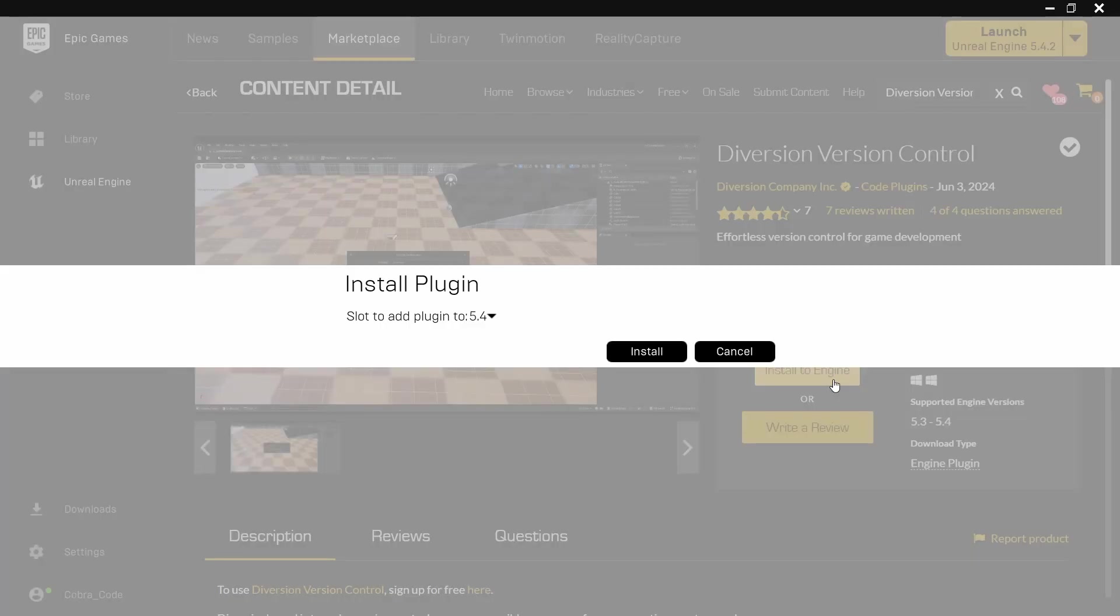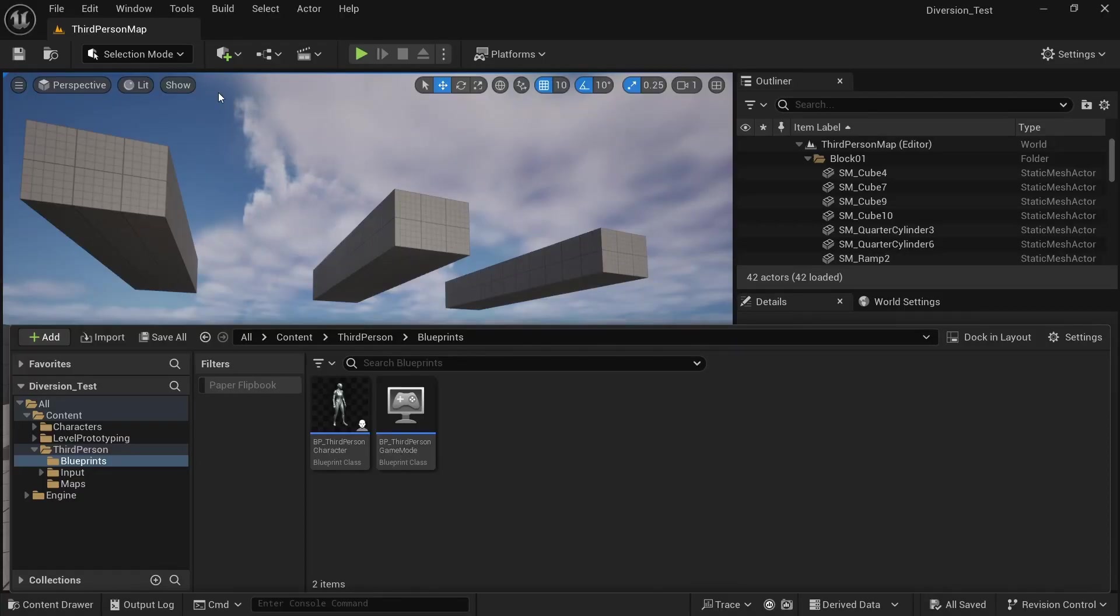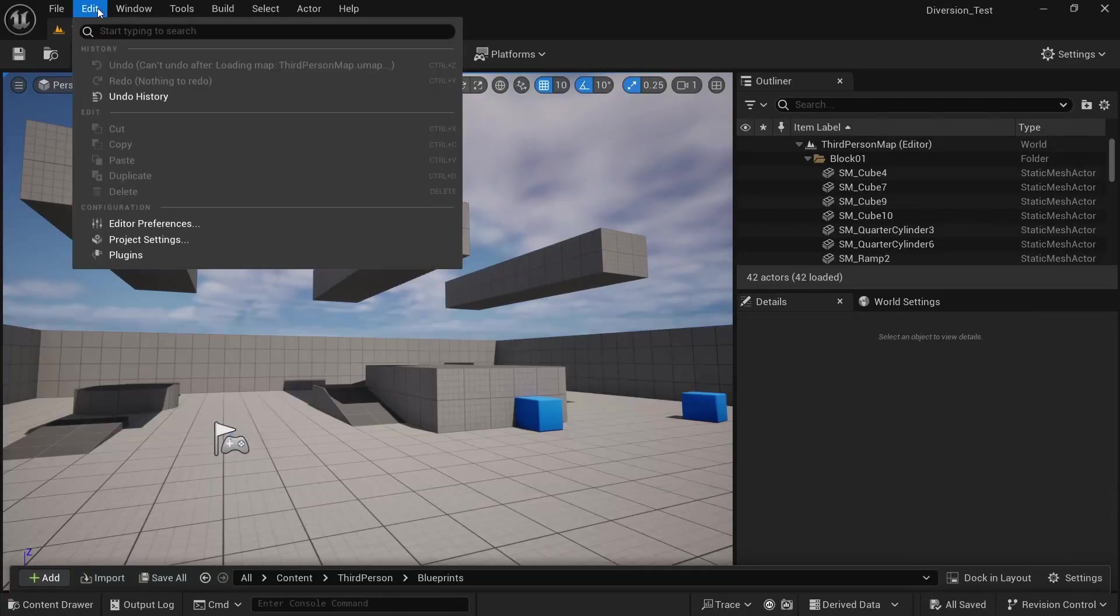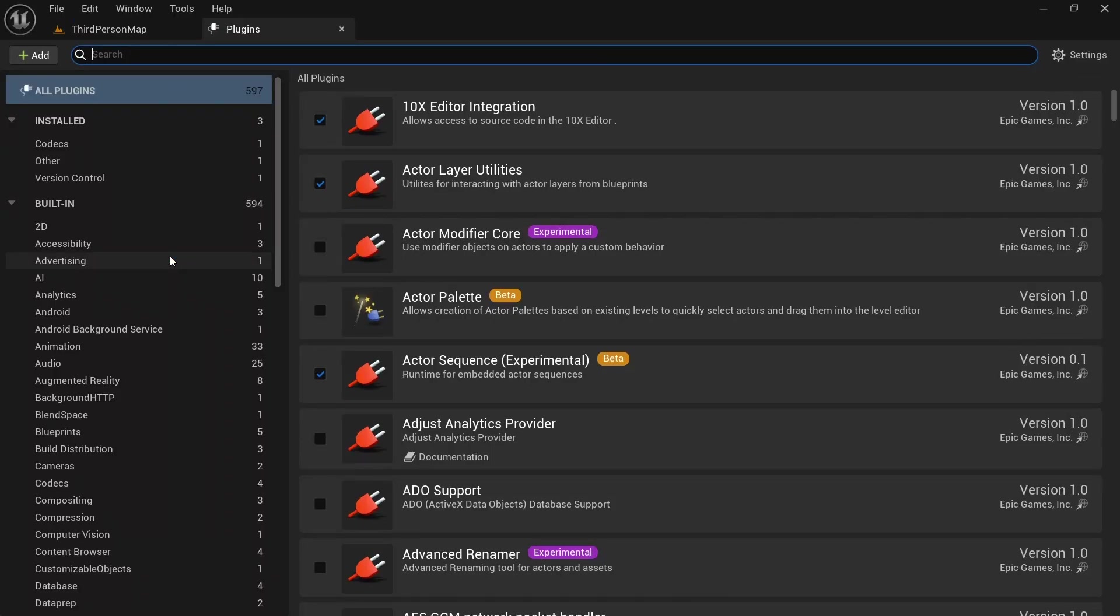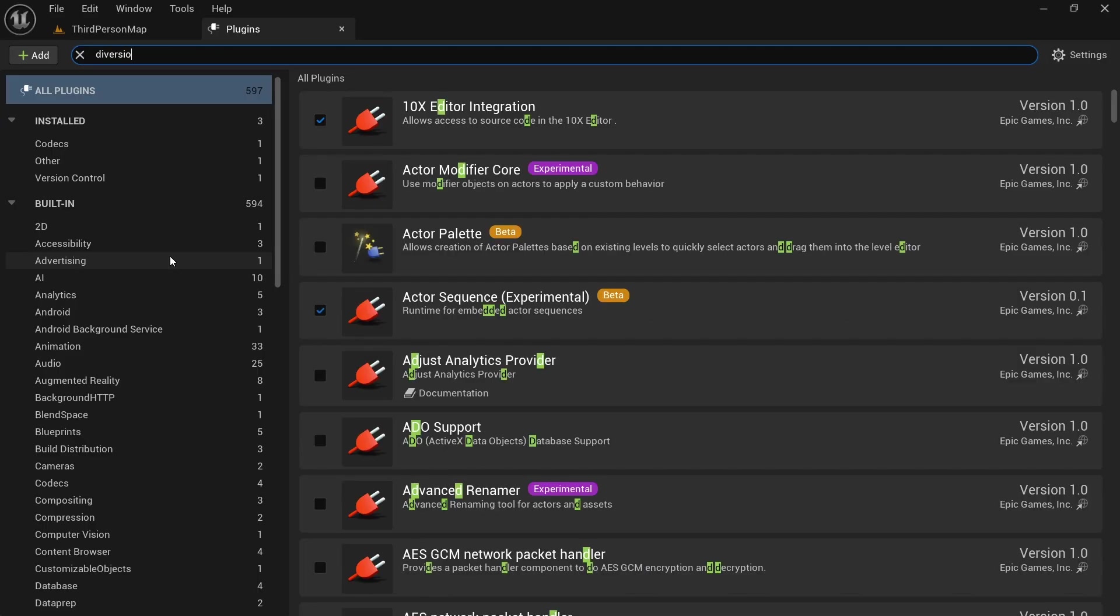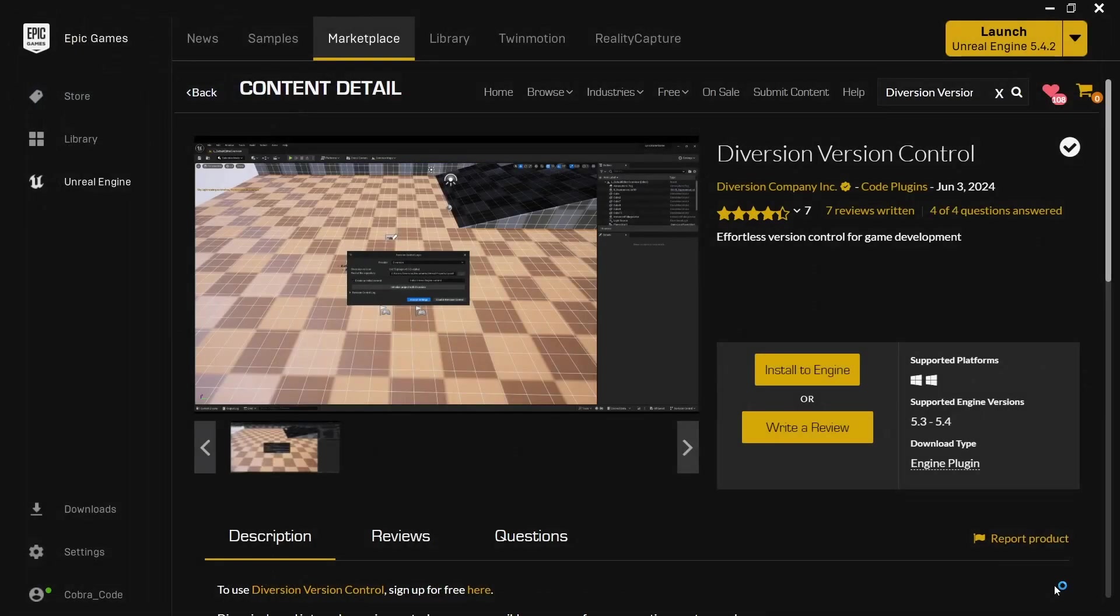After that, click on install to engine and select whichever Unreal Engine version you plan on using. In my case, it's 5.4. Now if you open up the third person project we created before, we can click on edit, go to plugins and here also look for Diversion. Click on the checkmark to activate it and then restart the project.